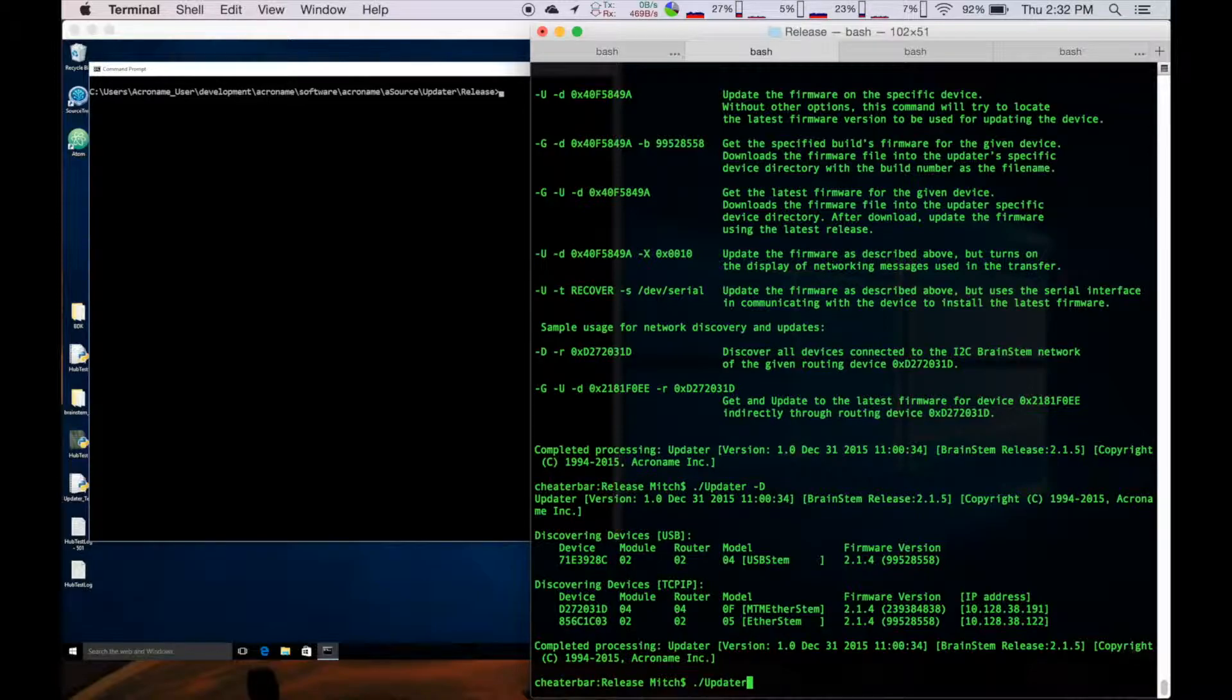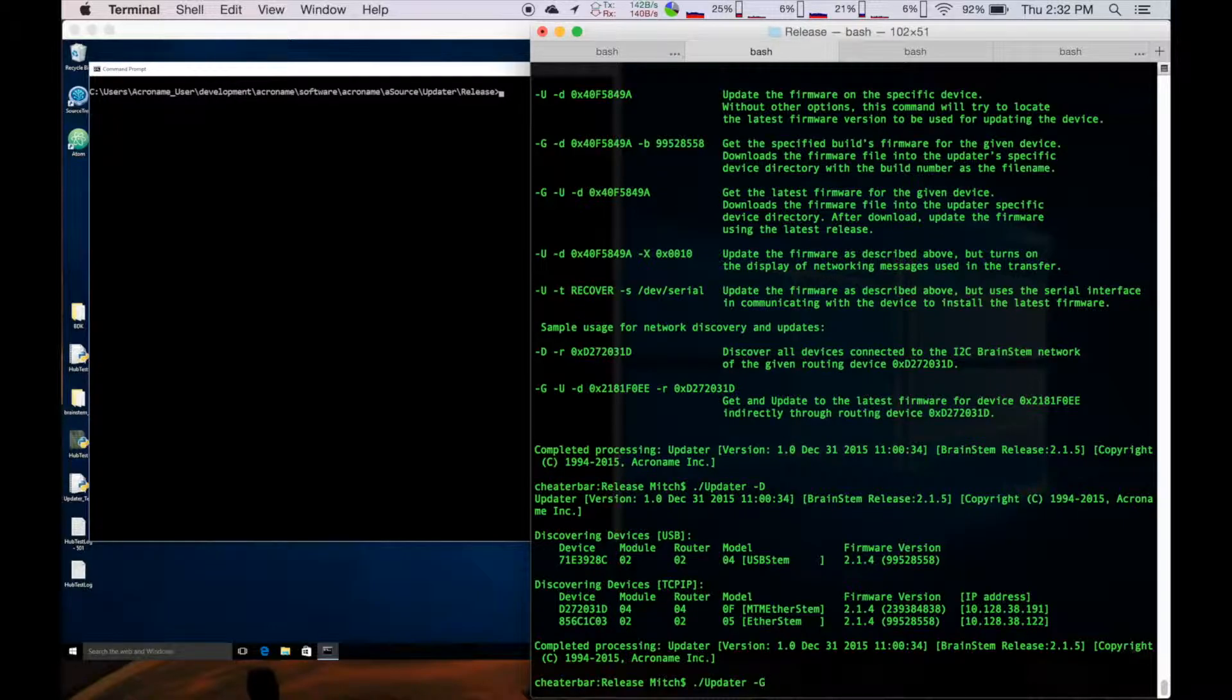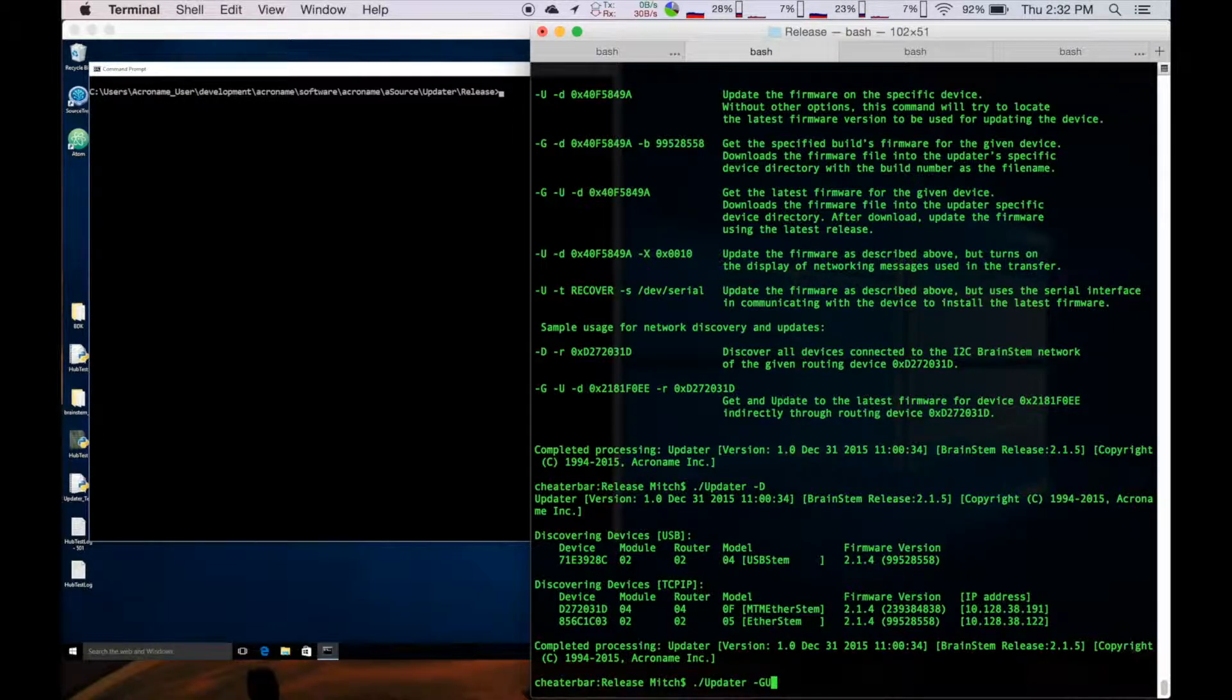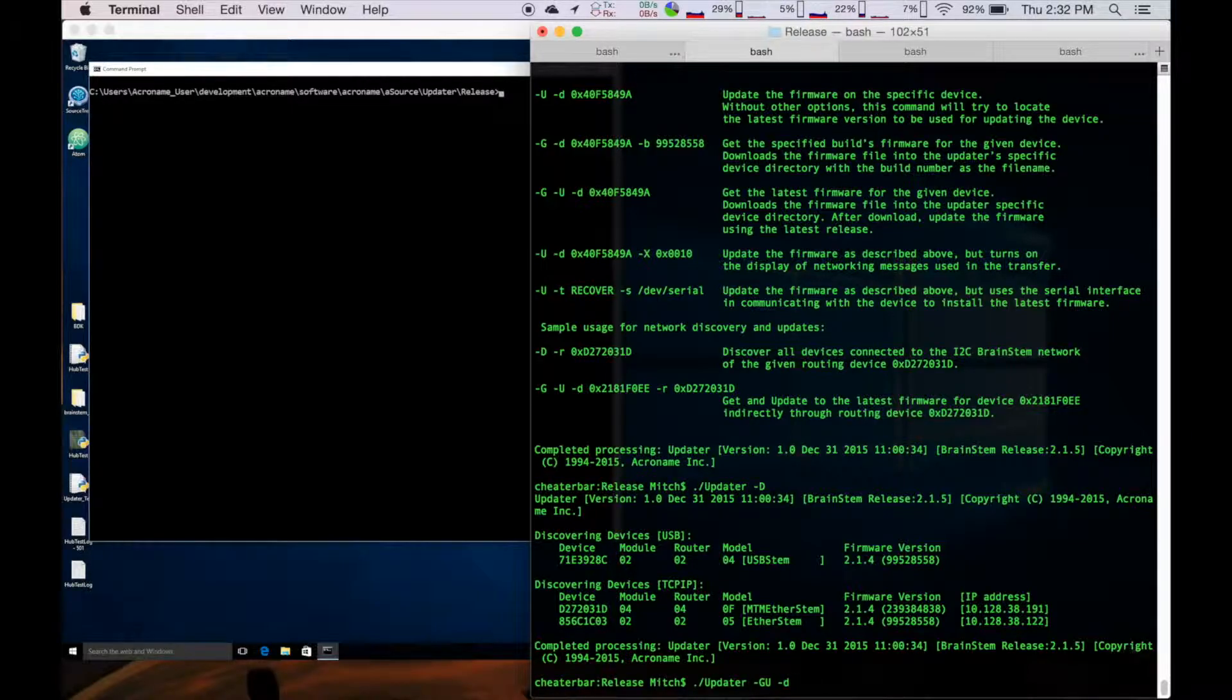So now that we have it, I'm going to go ahead and start building the command. First we want is a dash g for get, and that's actually going to pull the latest from our server here. And do a u for update, and then we need to tell it what device to update.